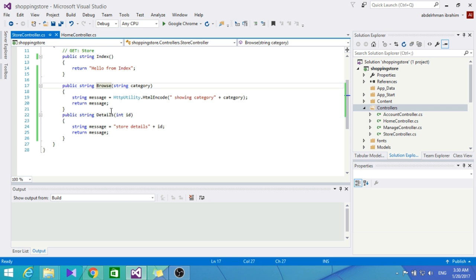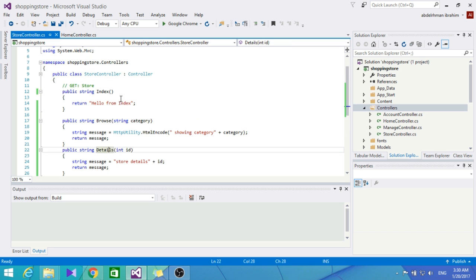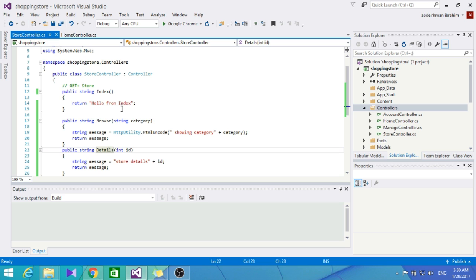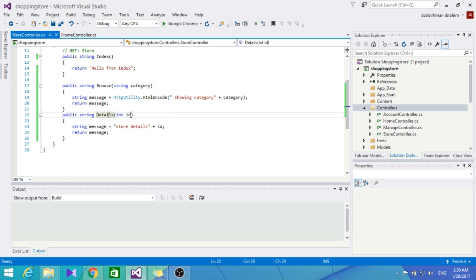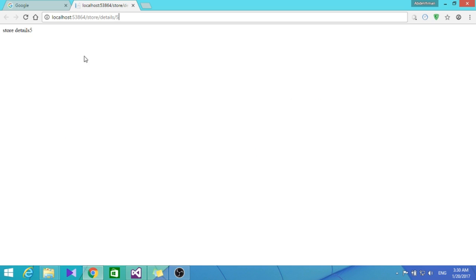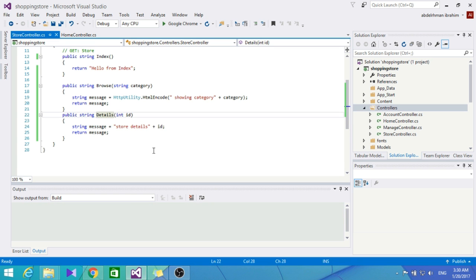Now that we have seen the Browse and the Details methods working, we are done for this section. In the next section, we are going to talk a little bit more about the View and make it show us some more enhanced views with actual HTML, not just words like here. That's it for this section. I hope you guys enjoyed it. See you in another section.